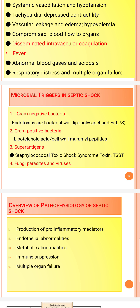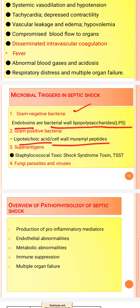Microbial conditions that trigger septic shock include: gram-negative bacteria and their endotoxins, which are bacterial wall lipopolysaccharides. Gram-positive bacteria may trigger septic shock via lipoteichoic acid or cell wall muramyl peptides.